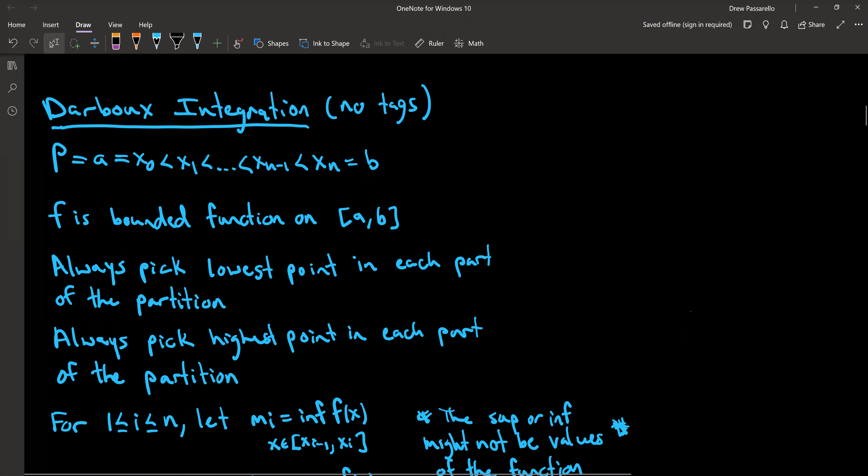All right, so the Darboux integration. The main thing is our partitions are not going to have tags now. You have a bounded function on a closed interval [a, b], and then you're always going to pick the lowest point in each part of the partition — the lowest value of the function — for each subinterval. And then always pick the highest point of the function for each subinterval for that partition.